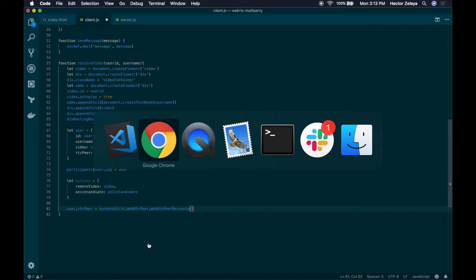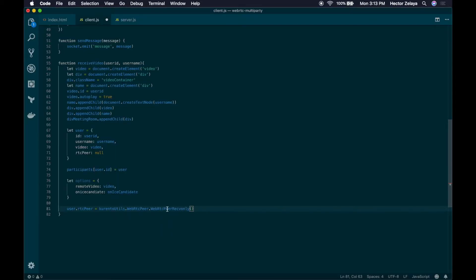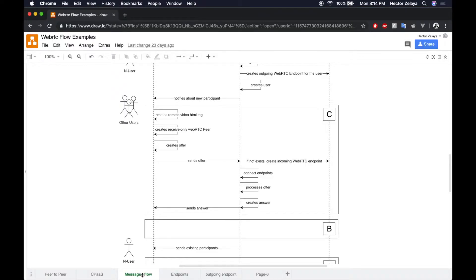So what are we doing here? Remember that when we talk about endpoints, there will be two types: one that will take the streams from the user and send them to the other endpoints of the pipeline, and another one that will receive the streams from the other endpoints and send that to the client side of the user. So here we are creating a peer connection that will be in charge of receiving those streams. This corresponds to the create receive-only WebRTC steps. Now we need to create an offer for this peer connection and send that offer to the server.